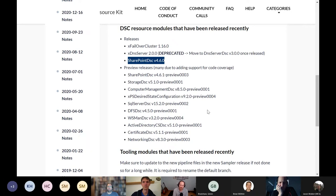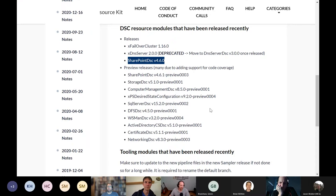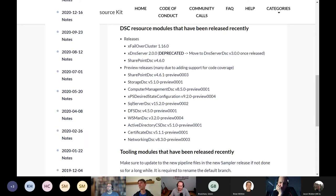If you have reverse DSC, you can just use it with your SharePoint. We should get the contributors to do a demo at some point. In xFailoverCluster, a change was added — just a parameter for block cache size for cluster shared volume, so a small change. SharePoint DSC also has a few previews released. Feel free to have a look, and if you've tested one of those previews and it's working for you, please let us know in the chat.